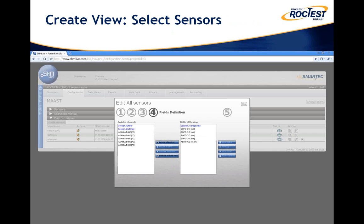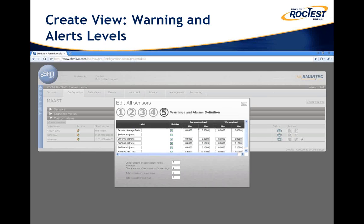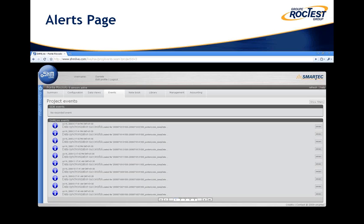Then we select the different sensors from those available in the project that we want to show in the view. Finally, we define the pre-warning and warning levels as well as the conditions that would trigger an alert — for example, sending an email to the user to notify them of a new warning.